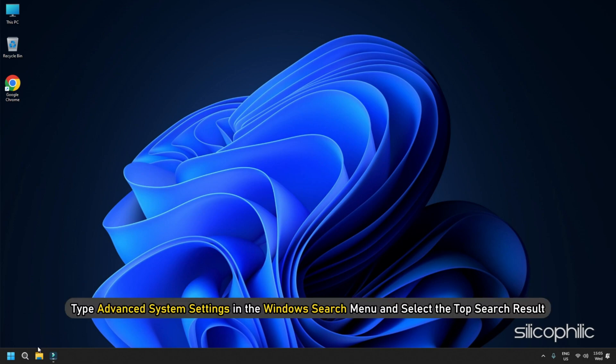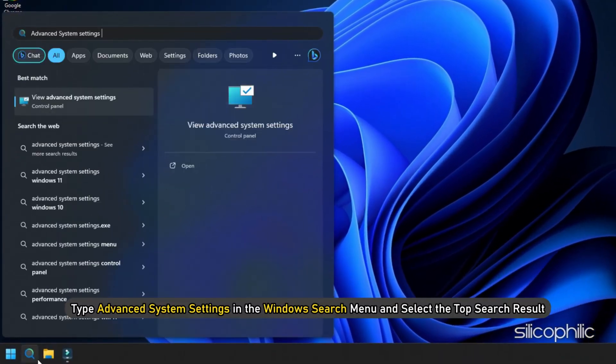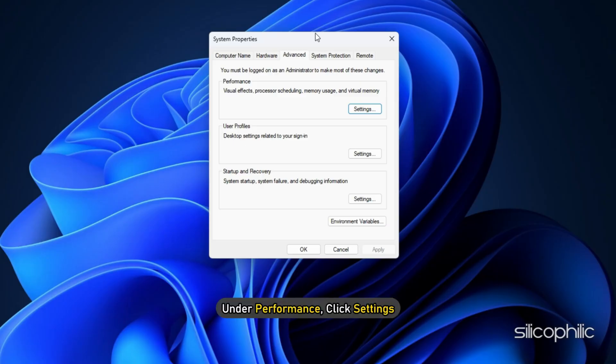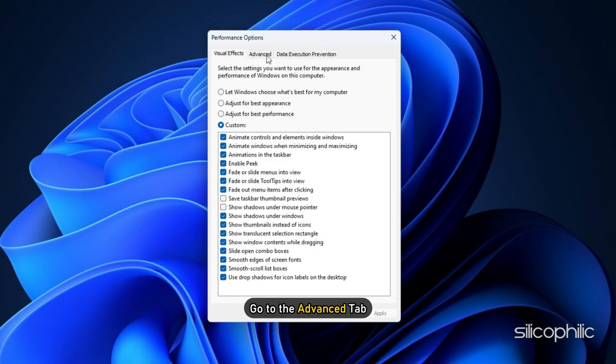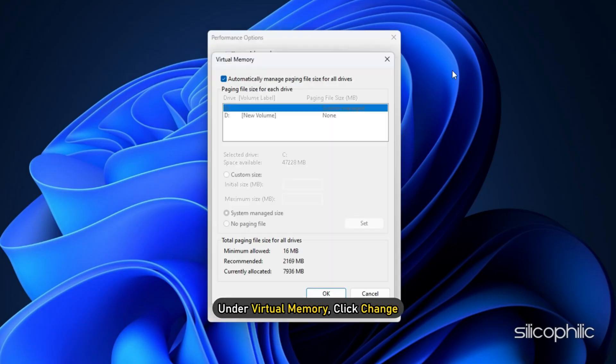Type Advanced System Settings in the Windows Search menu and select the top search result. Under Performance, click Settings. Go to the Advanced tab. Under Virtual Memory, click Change.